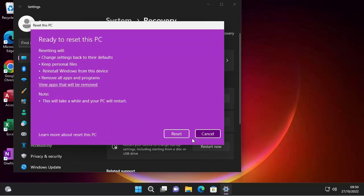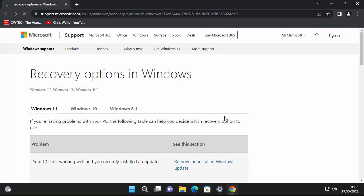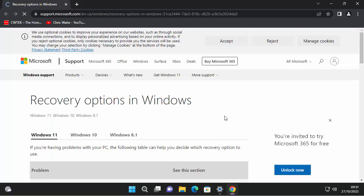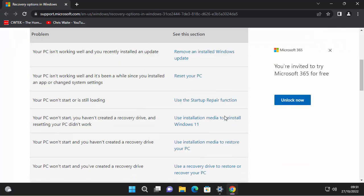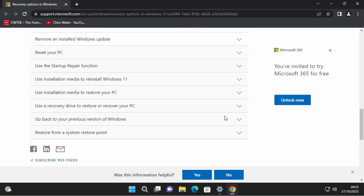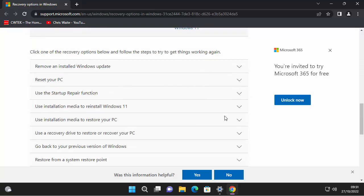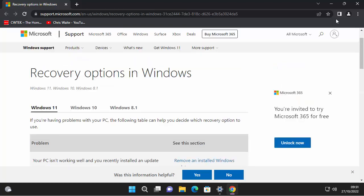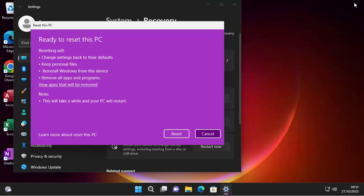So I'm just going to click back there. And if we wanted to back out now, we can click cancel. But if we're ready to go, so I'm going to click reset. And there's a final note there, it says, this will take a while and your PC will restart. And if we want to learn more about the reset, we can click on this, learn more about reset. And that will take you to the webpage to give you more information about how to use the reset and what it does.